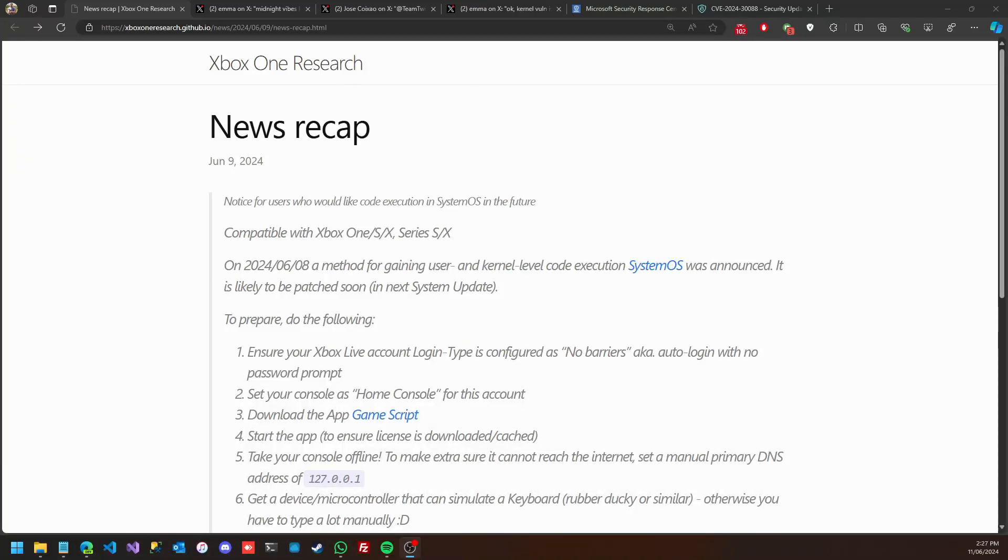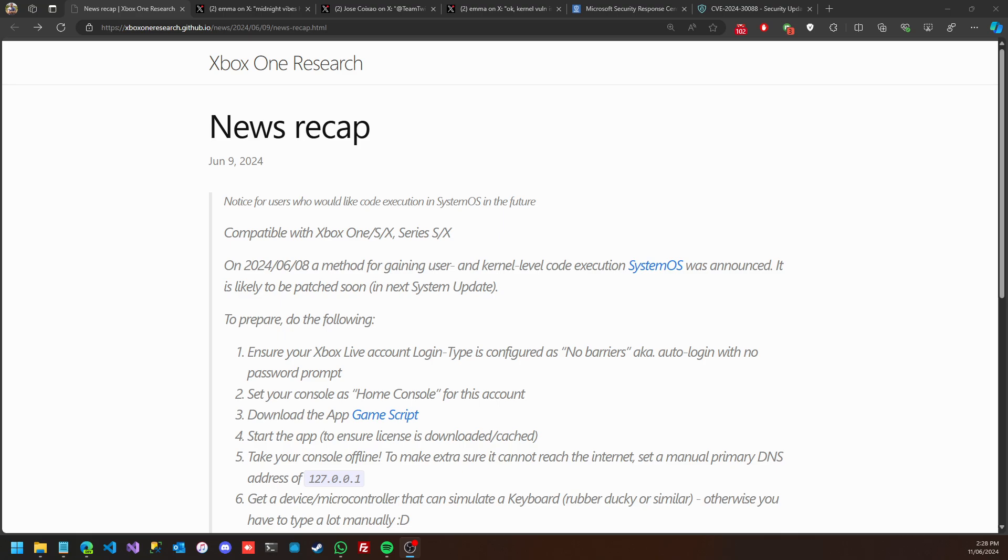Hi everyone, this is Gharad and today's follow-up for the Xbox scene situation which has blown up in the last couple of days. The Xbox One Research group has found a way to gain user and kernel level code execution on System OS.